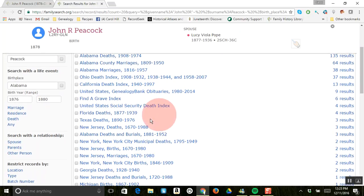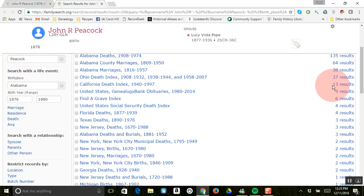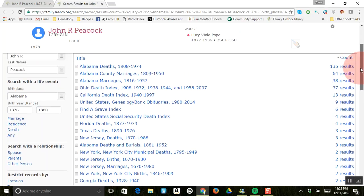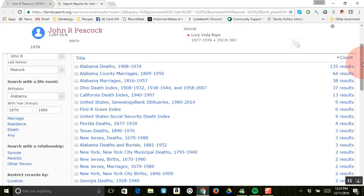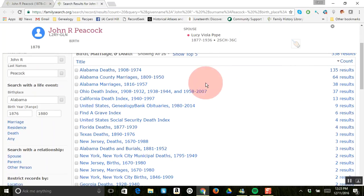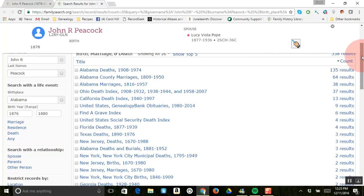You could change the search over here on the left-hand side. Say there's 135 deaths you want to look at - you might want to change the search a little bit. You could even take off his middle initial because maybe he just went by John.